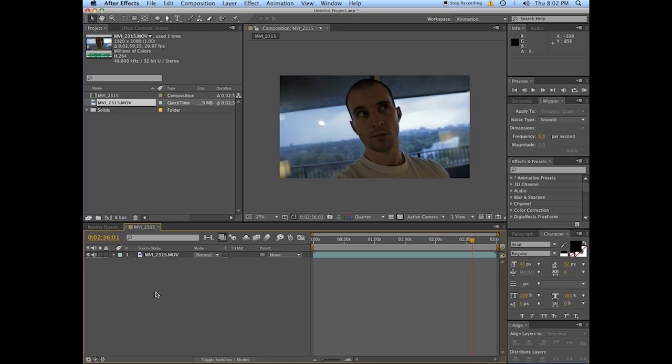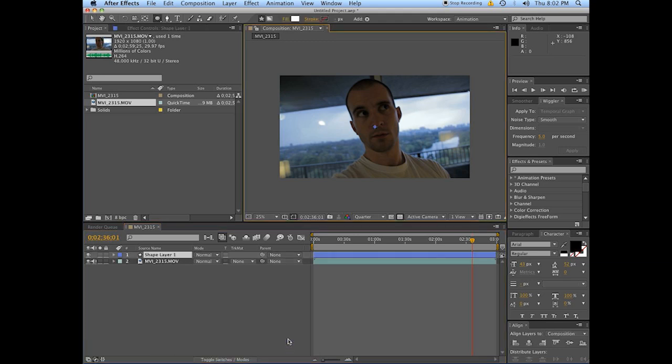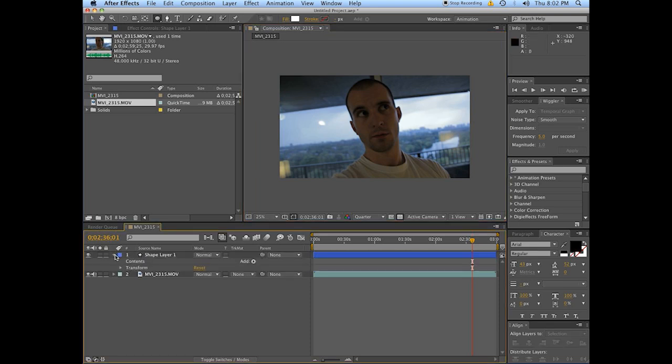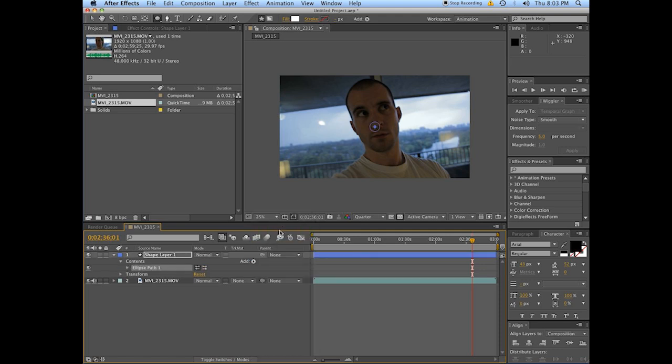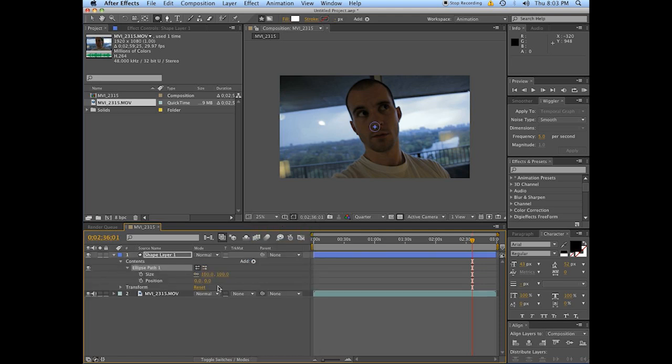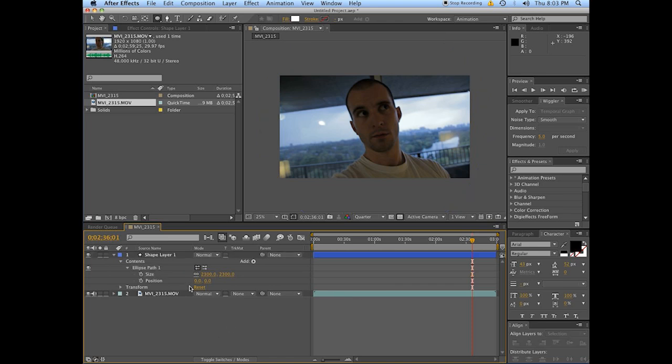Method number two. New. We are going to instead use a new shape layer. A lot of people don't use shape layers and that's okay because they're incredibly intimidating. So next thing to do, go into your shape layer. Go to add. You're going to add an ellipse. Twirl down the ellipse. Change the size up so that it is larger than your frame. 2300 will do.